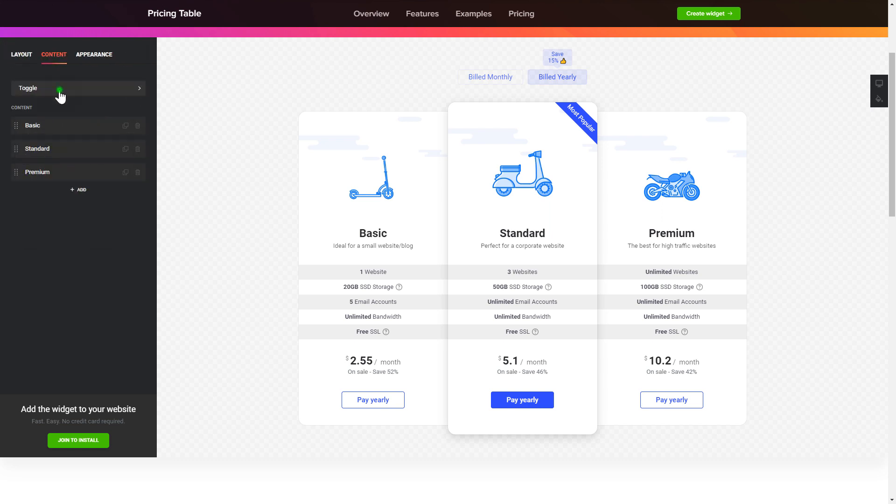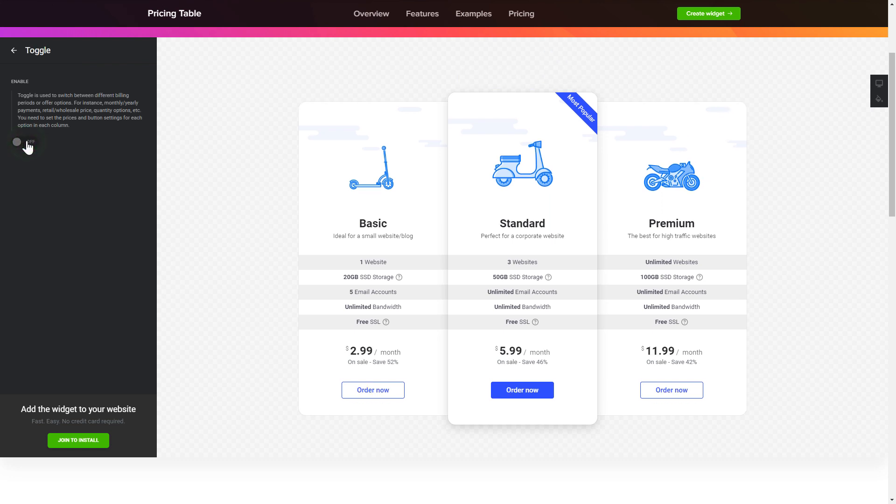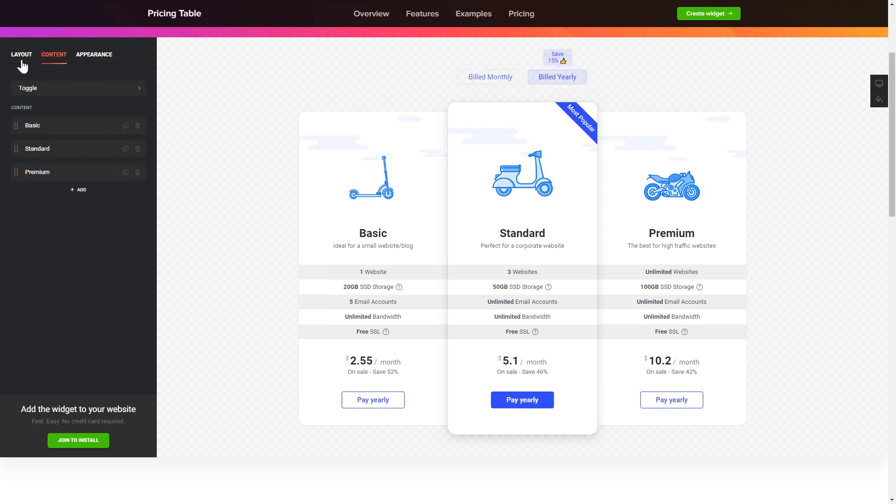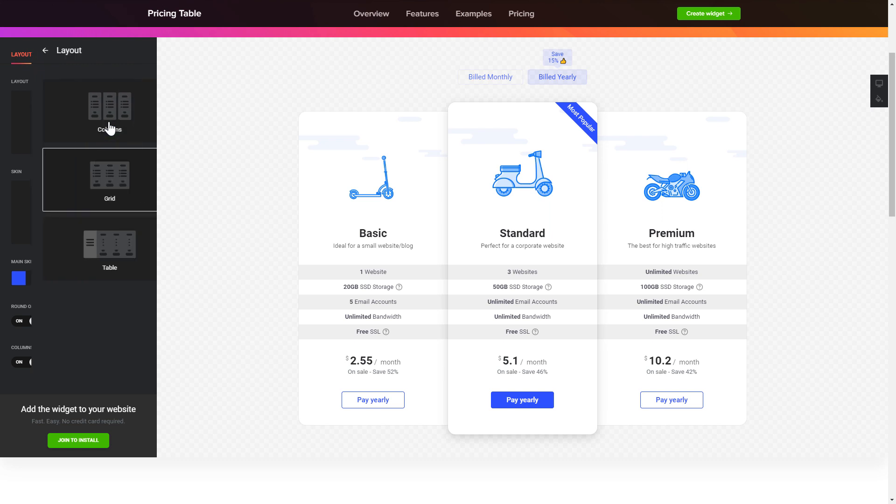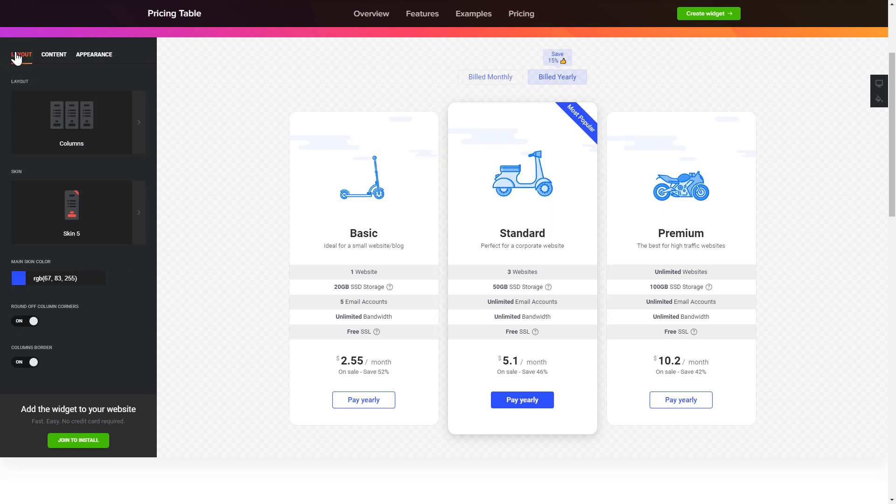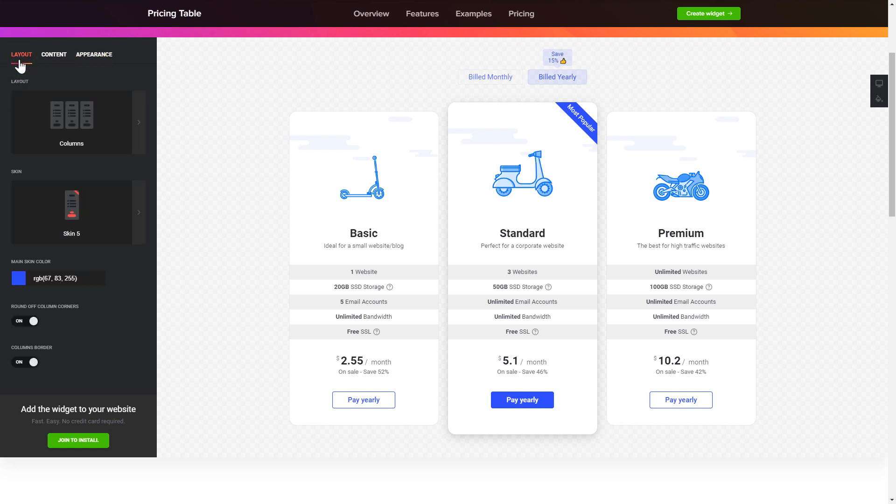Use the toggle to feature monthly or yearly pricing options. The layout tab is where you can customize your widget style. That's it, your widget is ready. Also, you can check the settings tab to adjust layout, size, colors, and fonts.